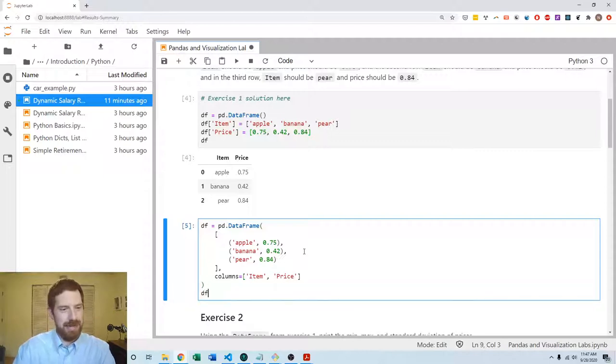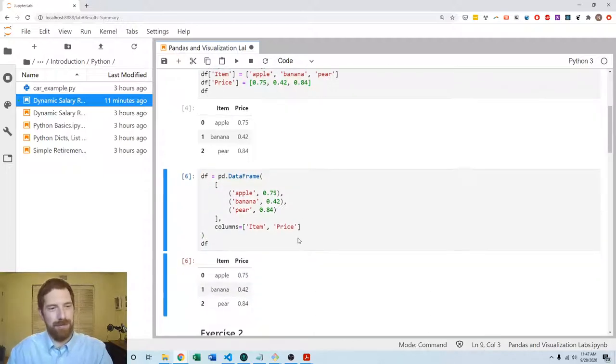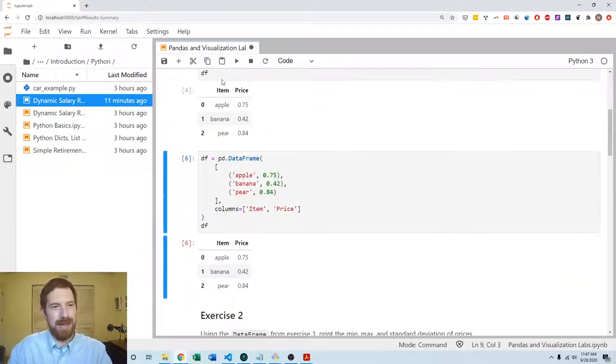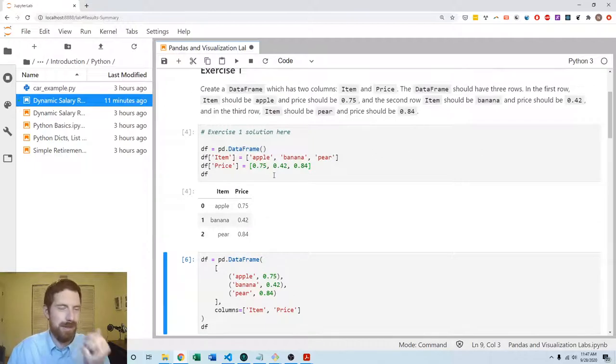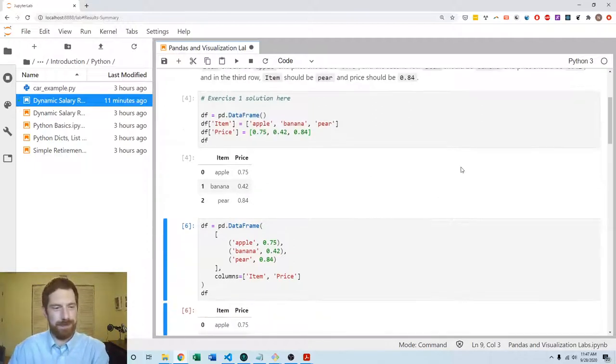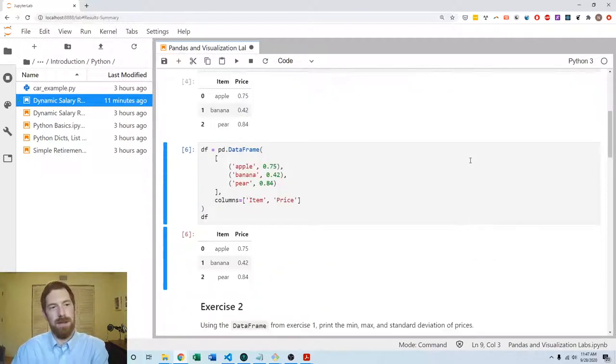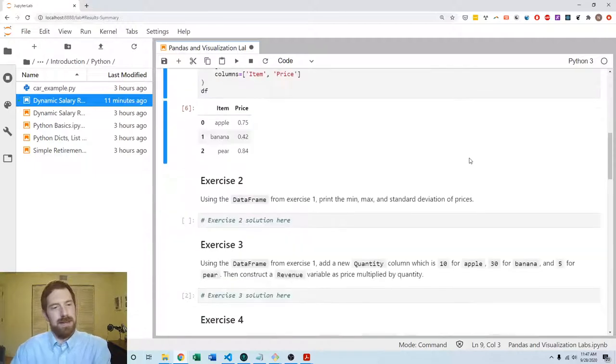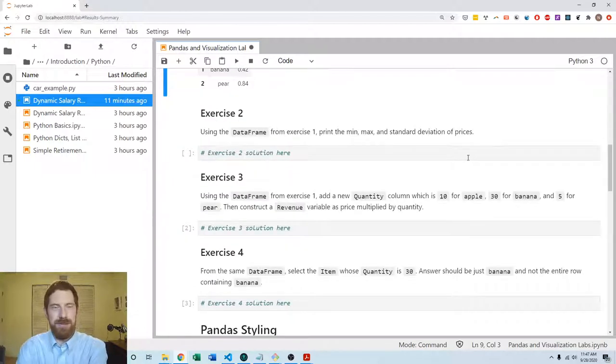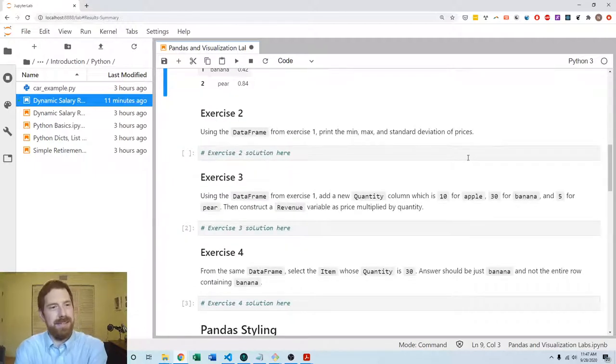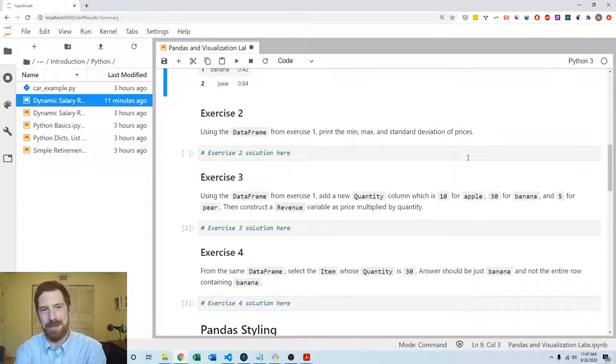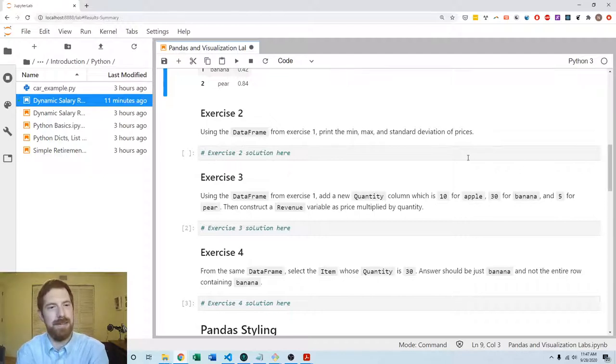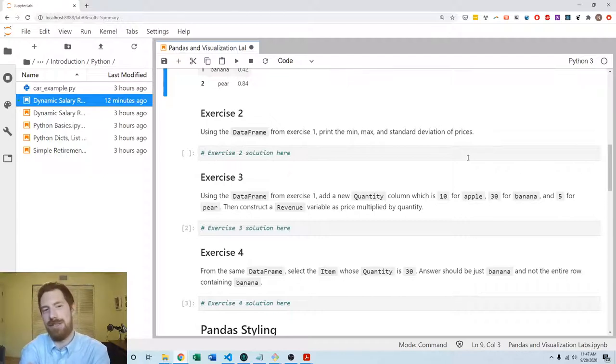And then when we look at the DataFrame we've got the exact same thing out of it as the other approach, adding the columns individually. Coming to the second exercise then, we want to print the min, max, and standard deviation of the prices. So again here we have two main ways to go about this.